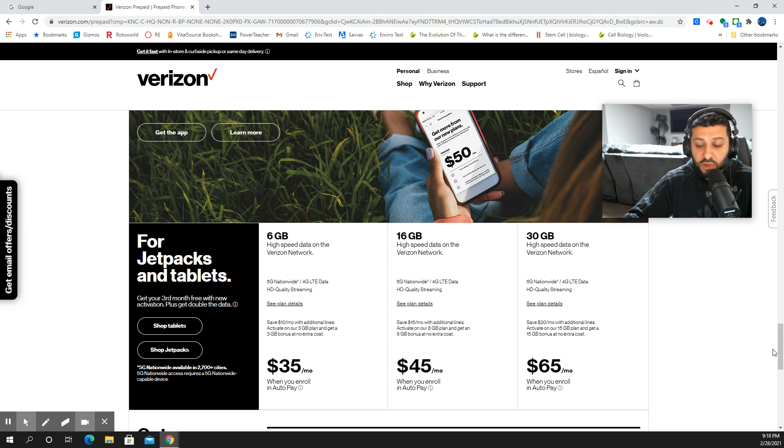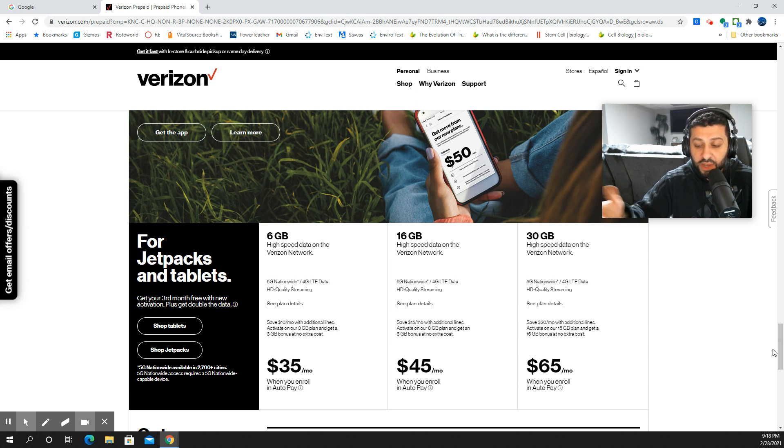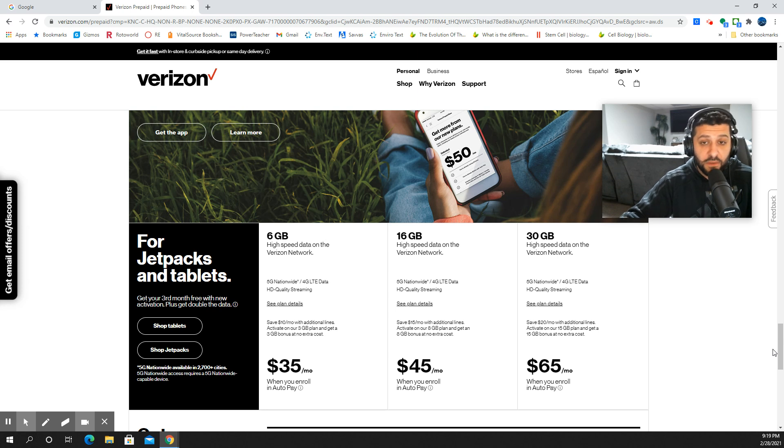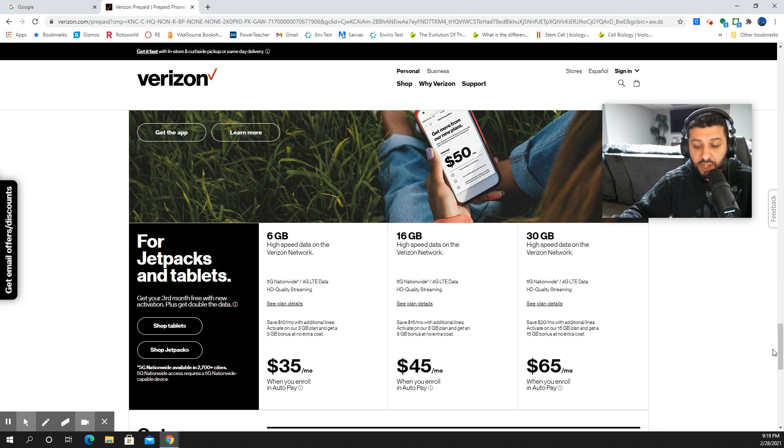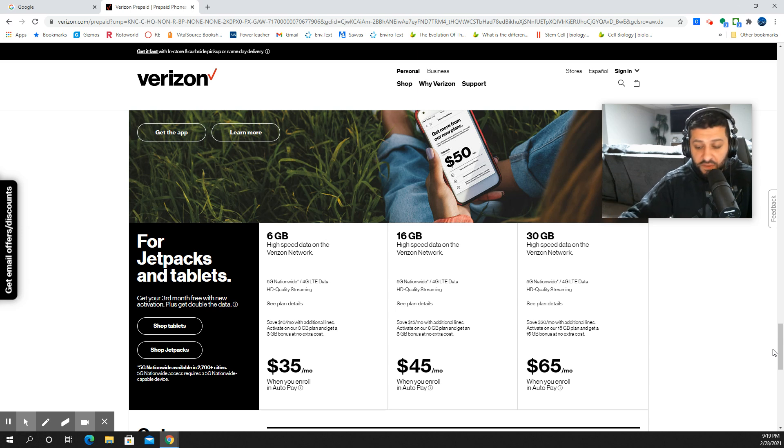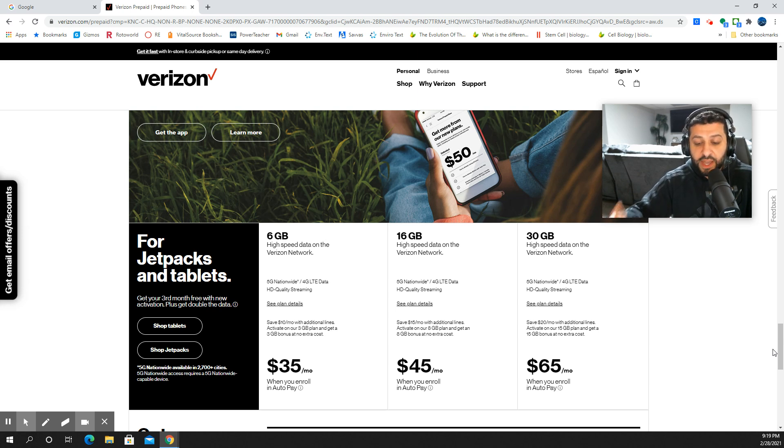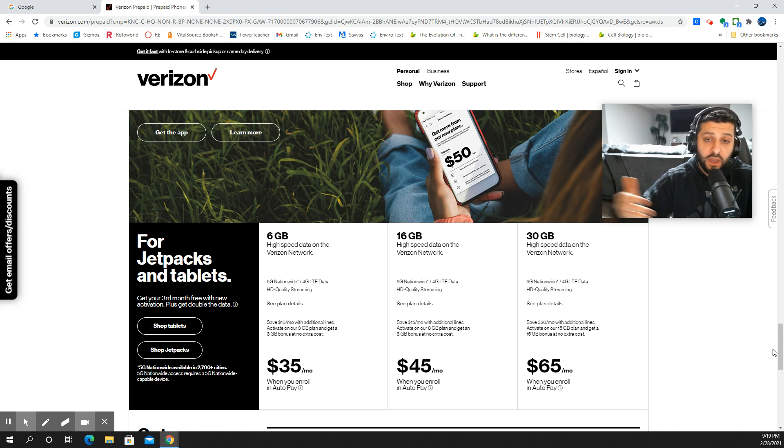Starting in month number two, you could save $5 per month on each line, brings it down to $45 per month. After four months of loyalty, the cost will go down to $40 per month. And then after nine months of loyalty, $35 per month.